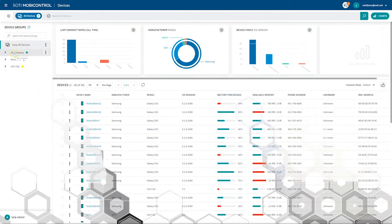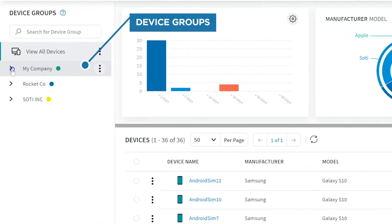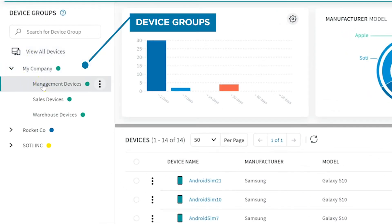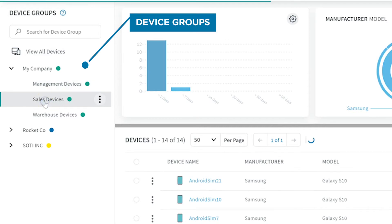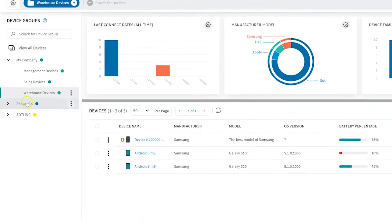All devices enrolled into SOTY MobiControl are organized into device groups. SOTY MobiControl has three default device groups: management, sales, and warehouse. However, you can create your own device groups to better suit your organization's needs and deployment strategy.